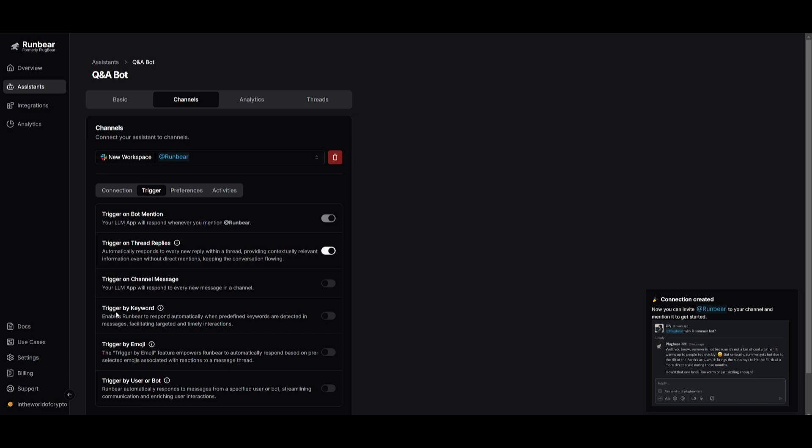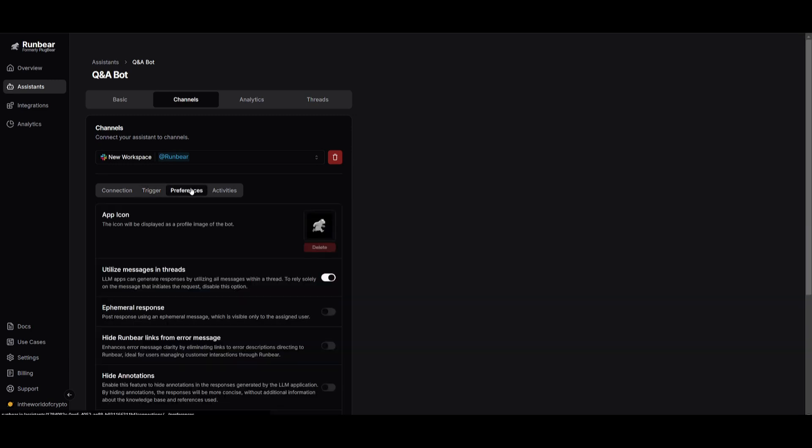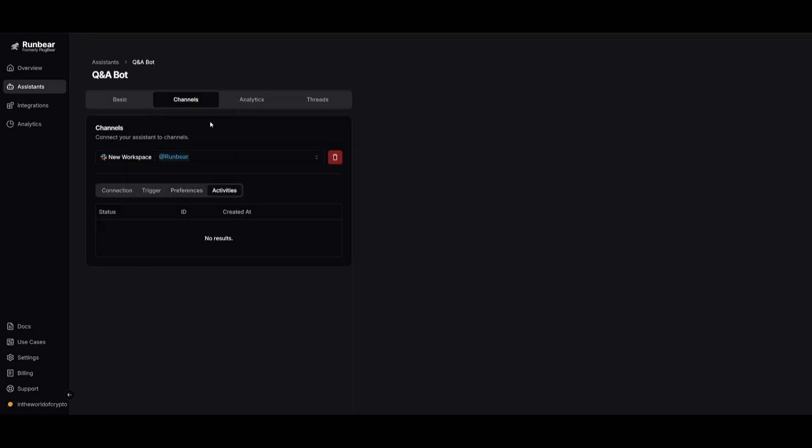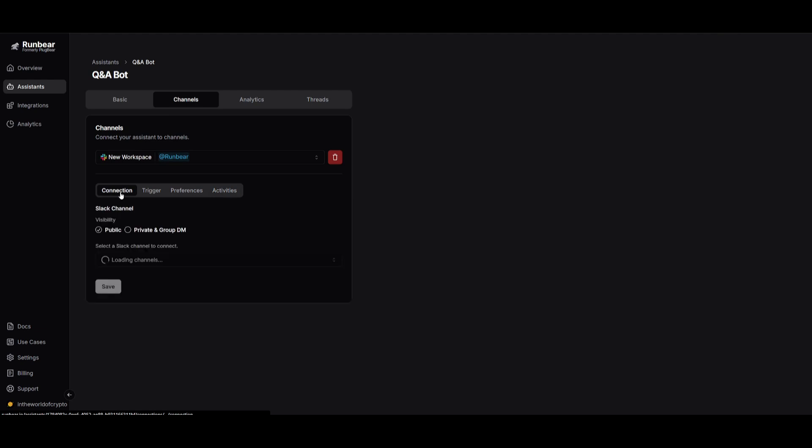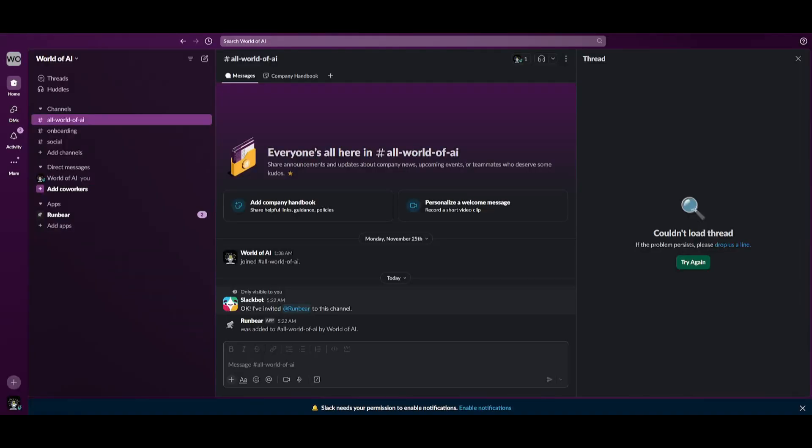Once it has done that you can configure things like setting a trigger, changing the preference such as changing the app icon. You also have the ability to take a look at the activities and configure the connection further. But now if we are to go over to Slack we're going to be able to start utilizing this new RunBearer agent that we've created.